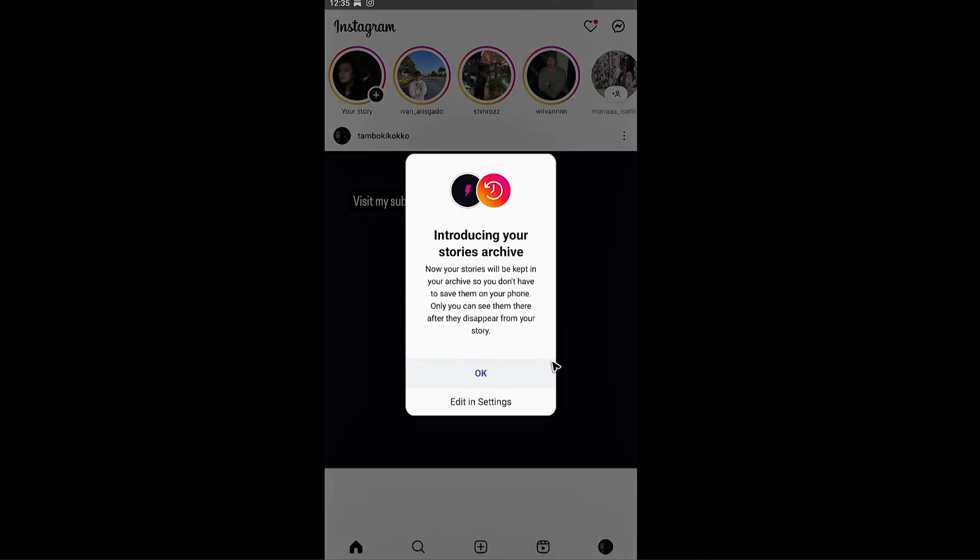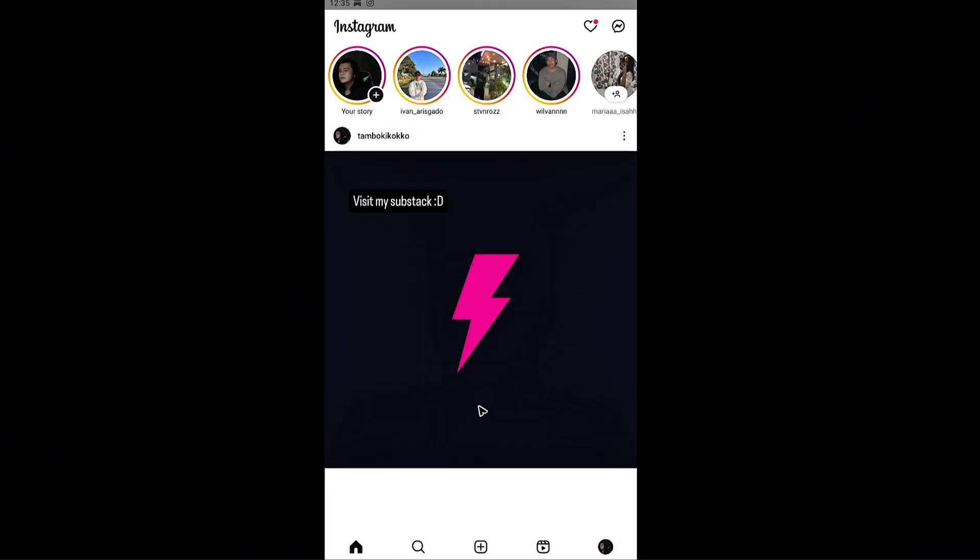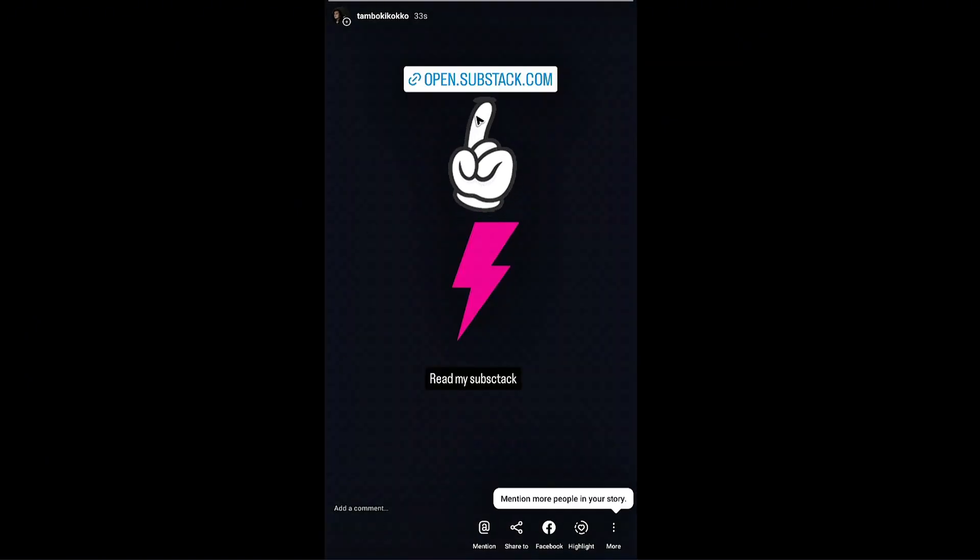Introducing your stories archive. Hit on okay. Now when we look at our stories right here as you can see it is currently posting and there we have it.